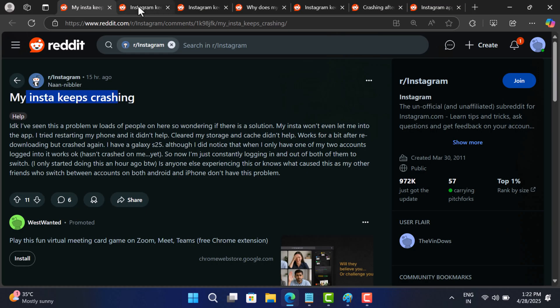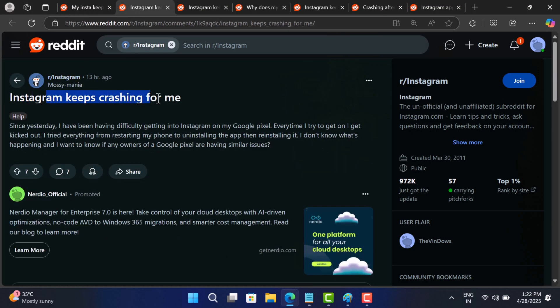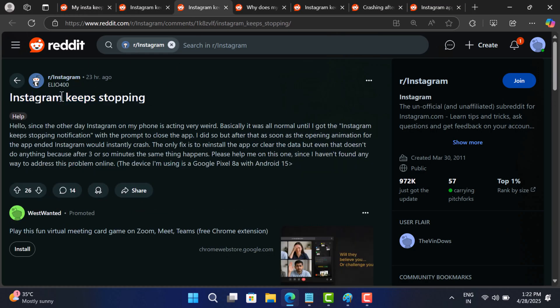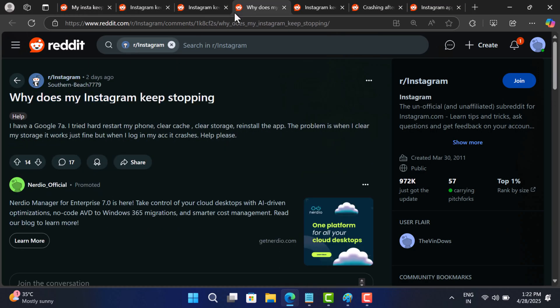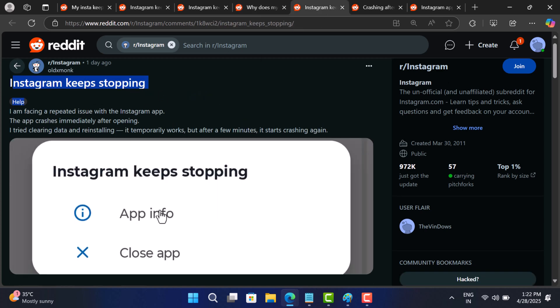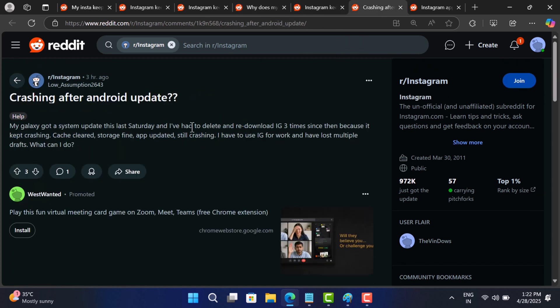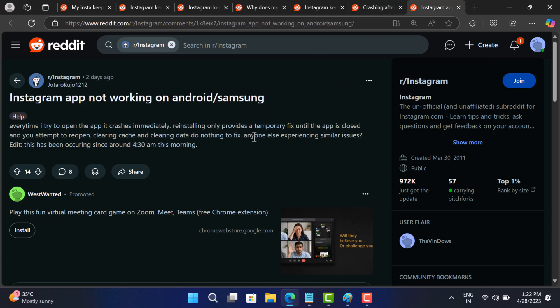Over the past few days, a lot of users, especially on Android, have been facing a really annoying problem. Instagram keeps crashing immediately at startup or stops working randomly.